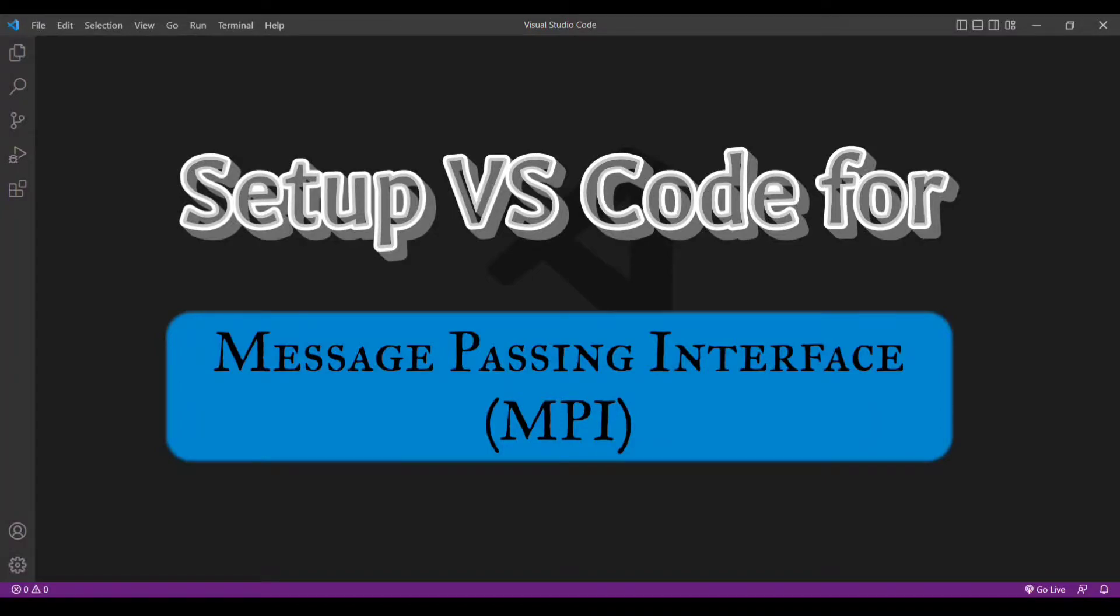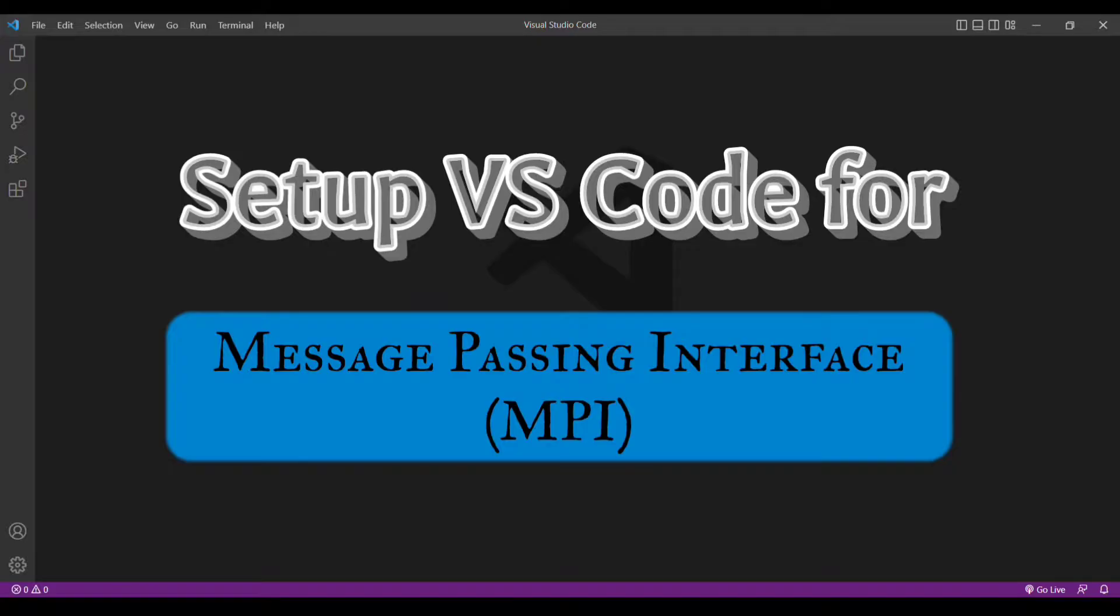Hey guys, welcome back to my channel SKM Tutorials Hub. In this video I will show you how to set up VS Code so that we can compile and run MPI based on C, which is basically used for parallel programming.